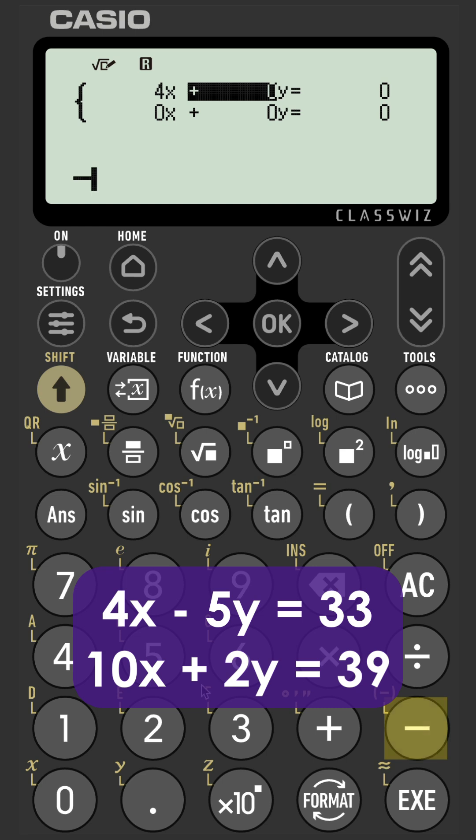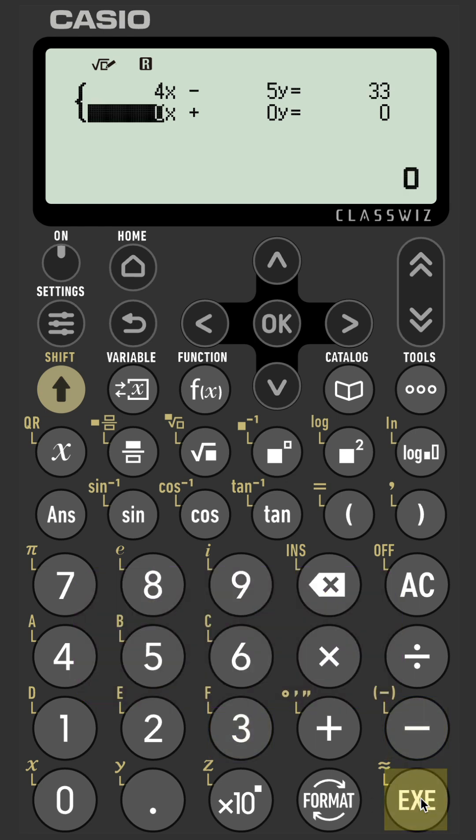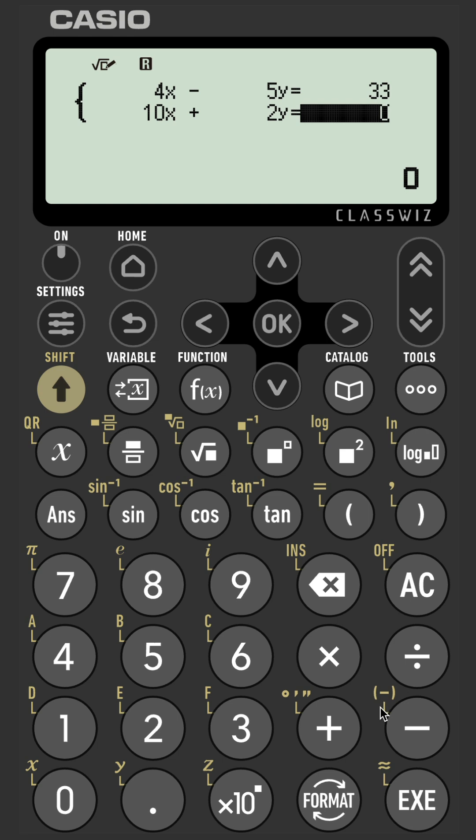4x minus 5y equals 33, and then the second one, 10x plus 2y equals 39. Press execute one more time.